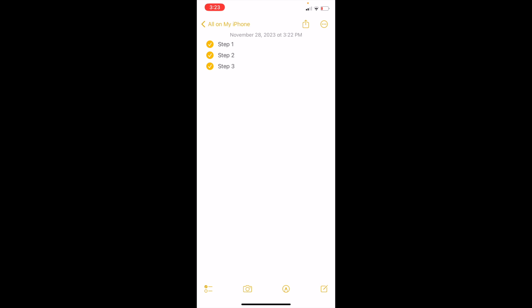That is pretty much how you can create a checklist here on the Apple Notes app on your phone or device. Hope this video helped — thanks again for watching.